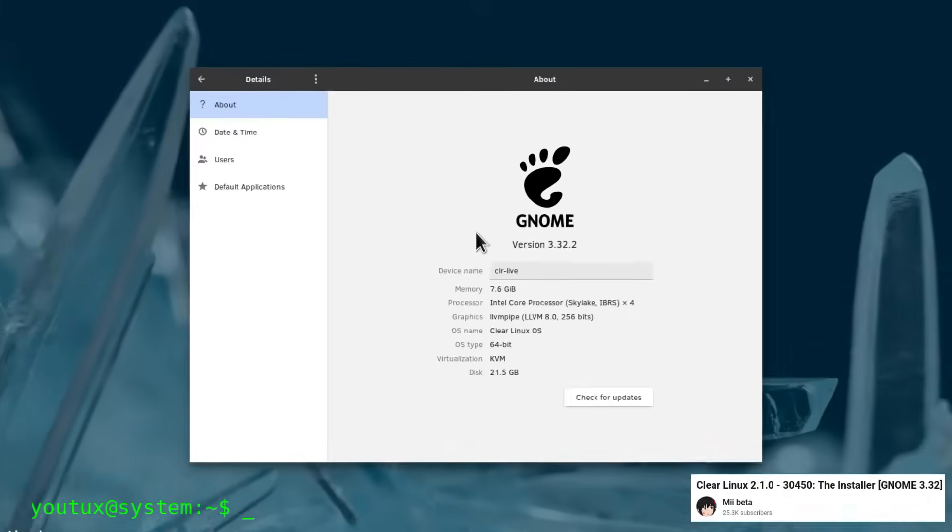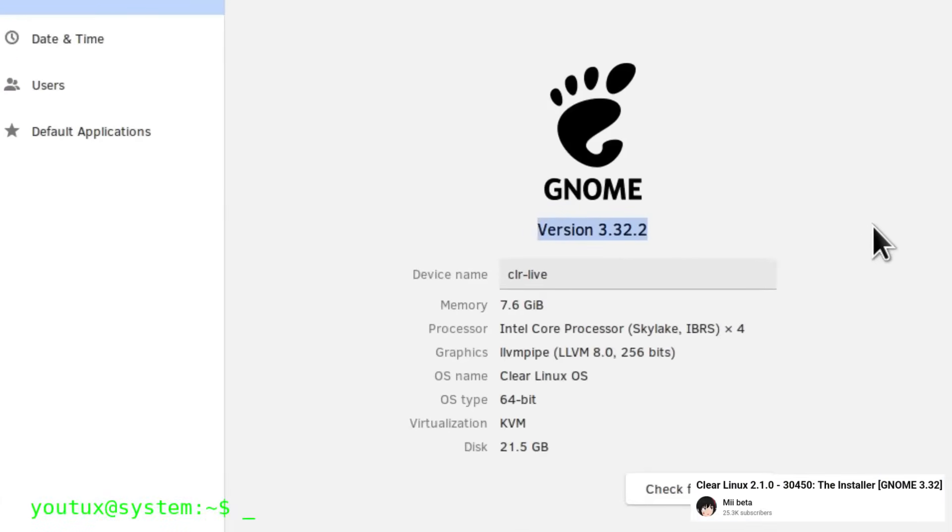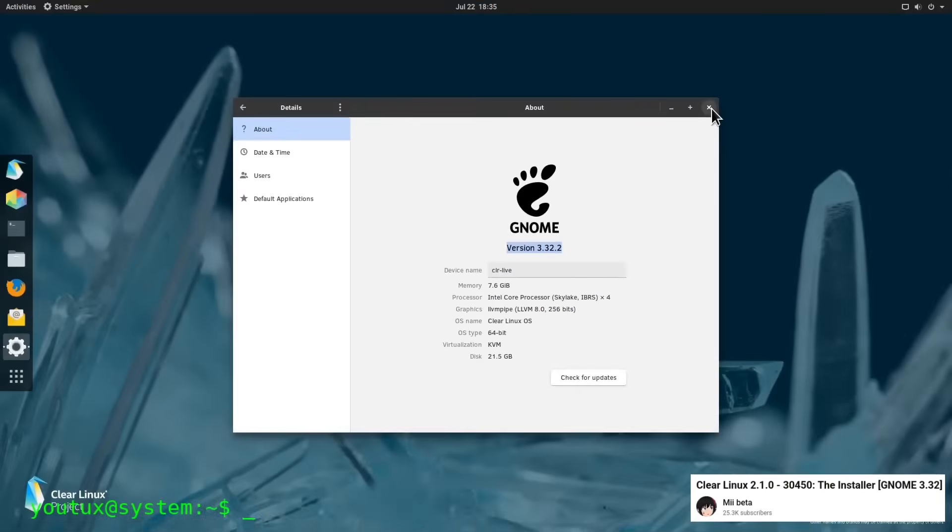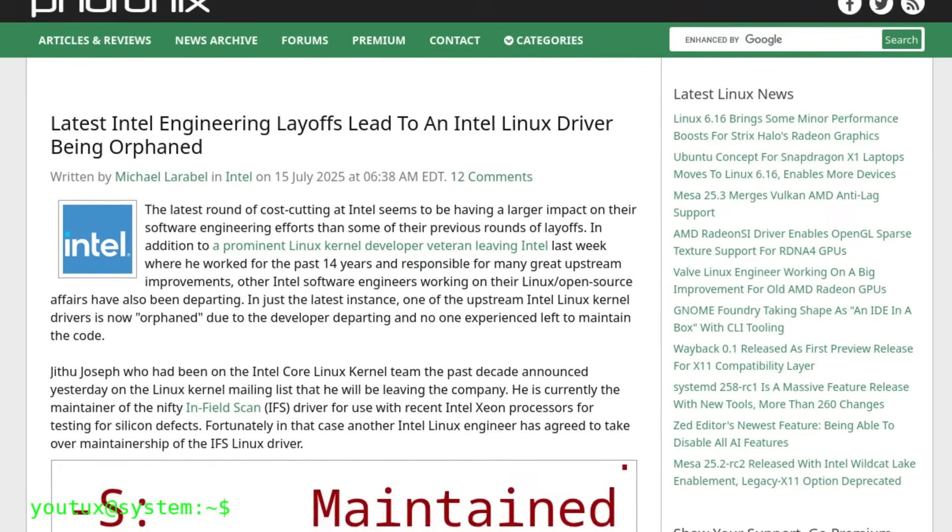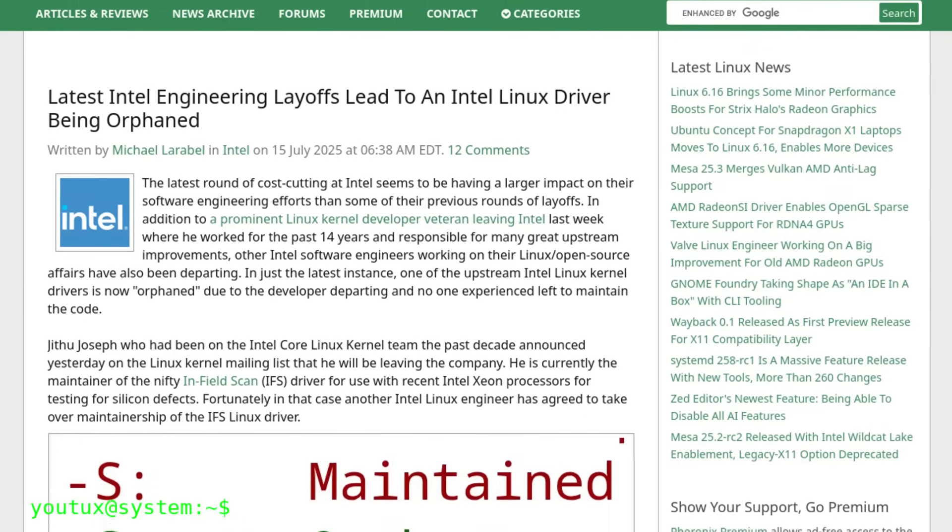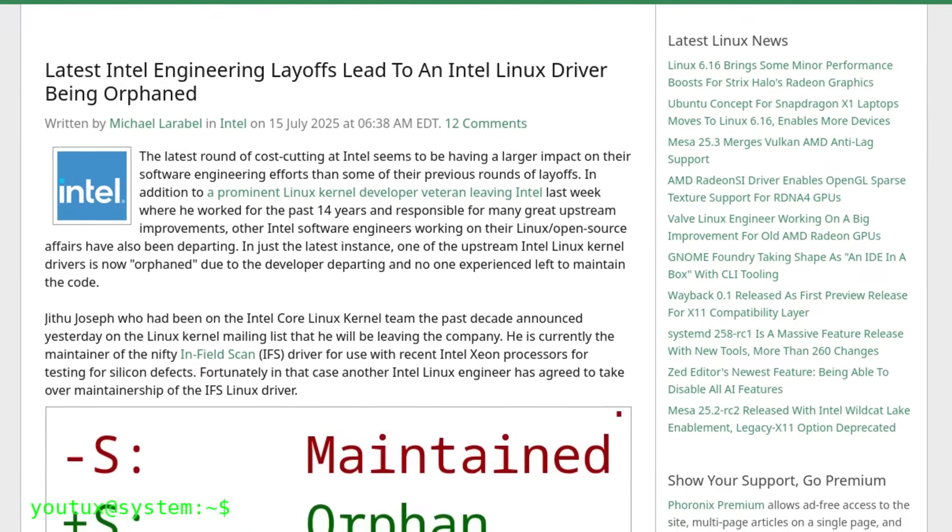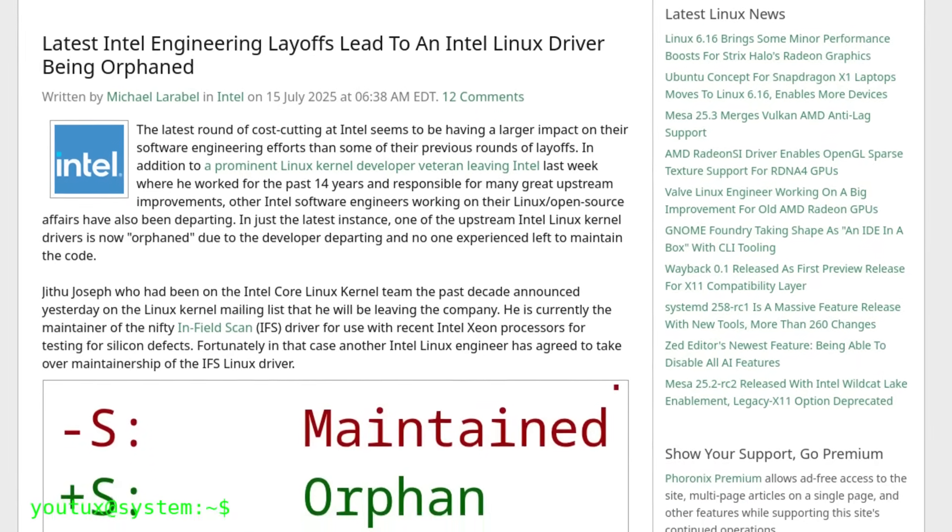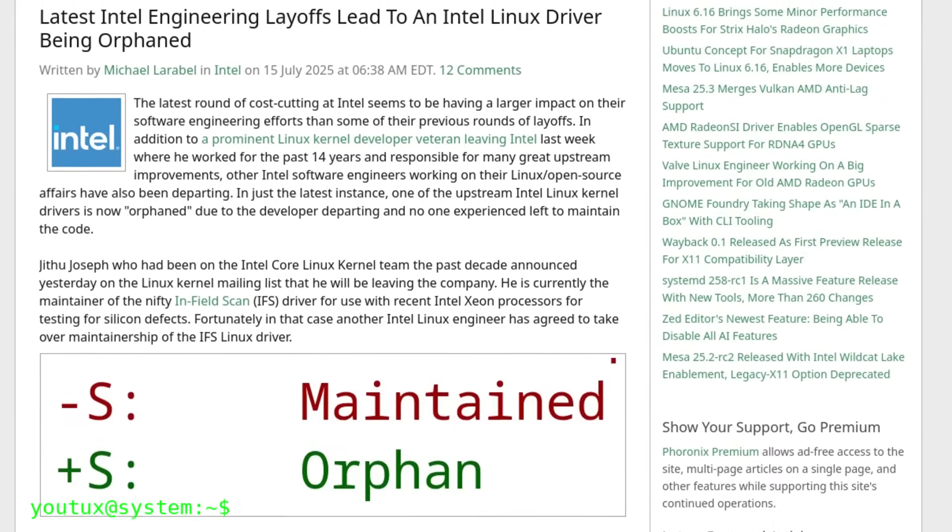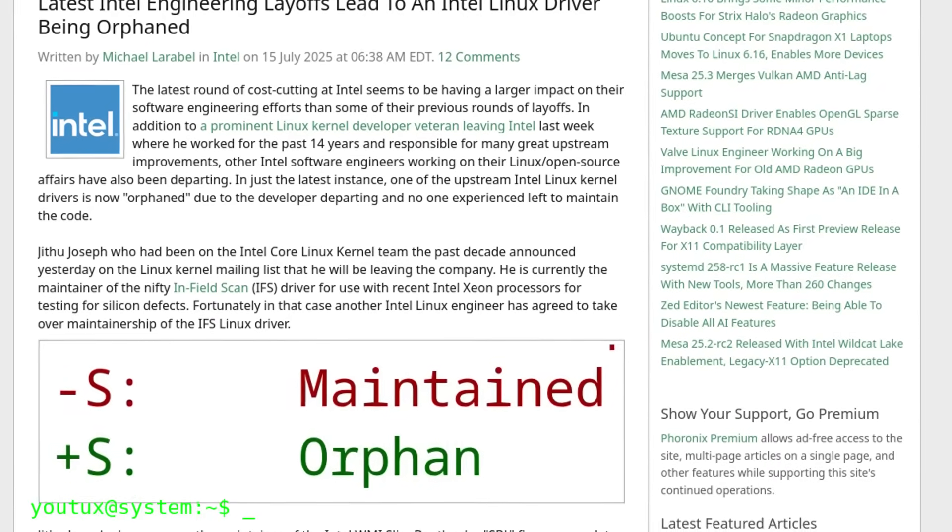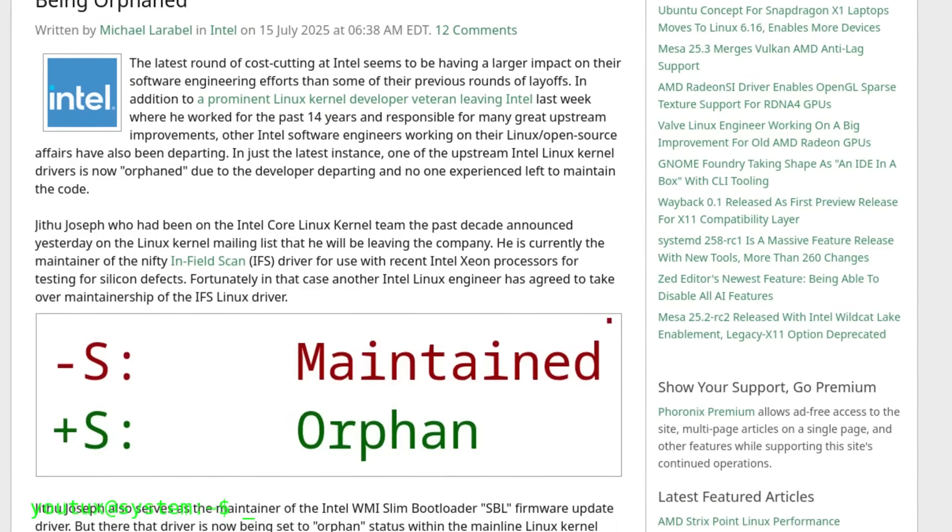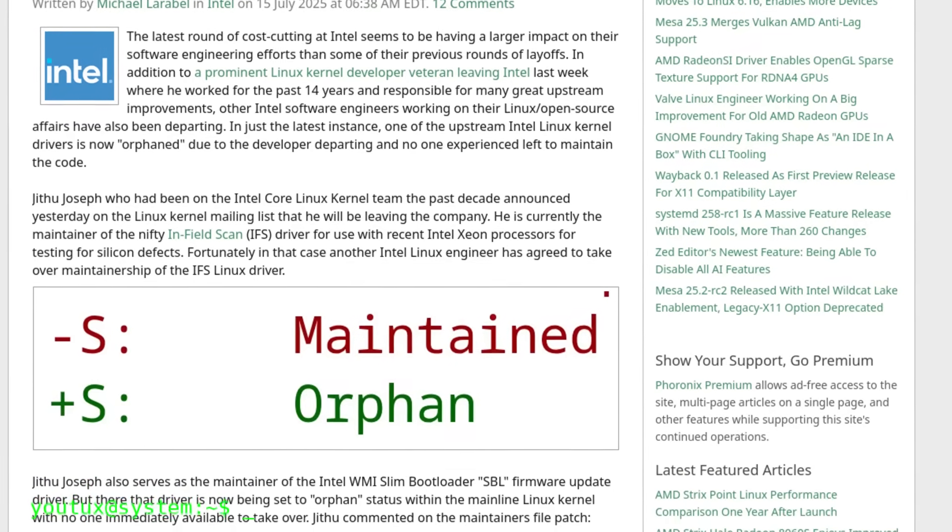The closure came in the context of a particularly difficult week for Intel in the open-source world. Several prominent Linux engineers left the company, some upstream drivers were left orphaned, and various software engineers working on open-source and Linux projects were laid off as part of Intel's latest restructuring.